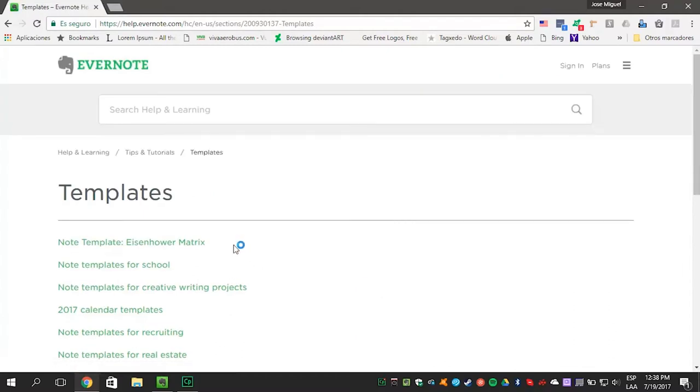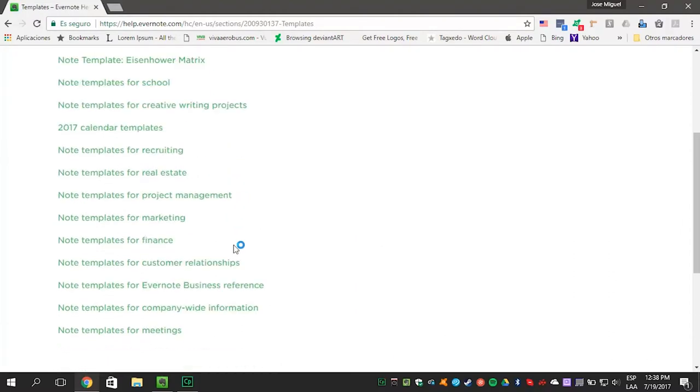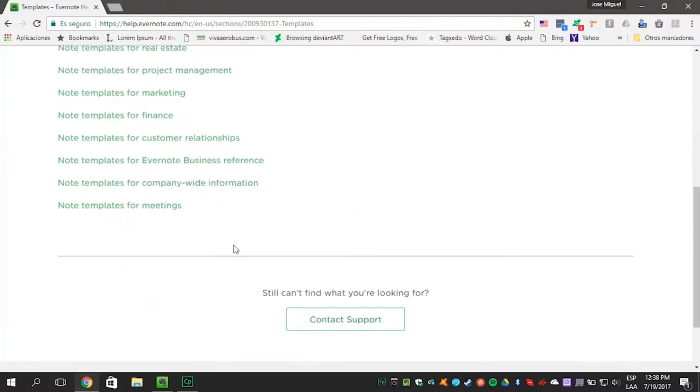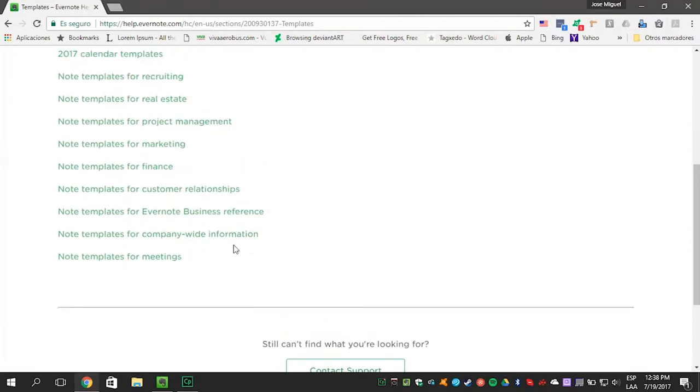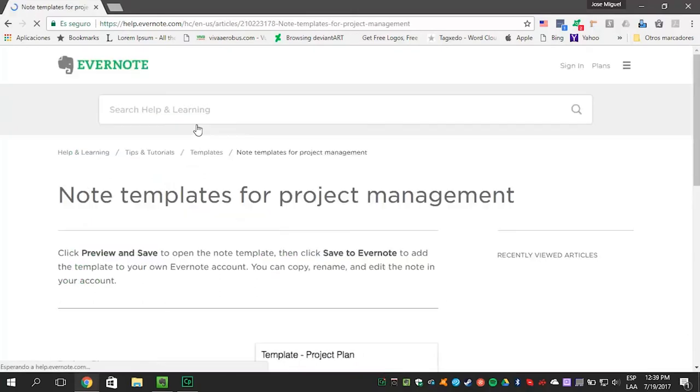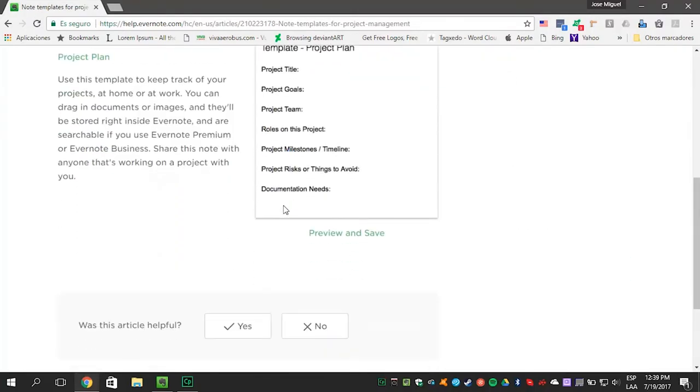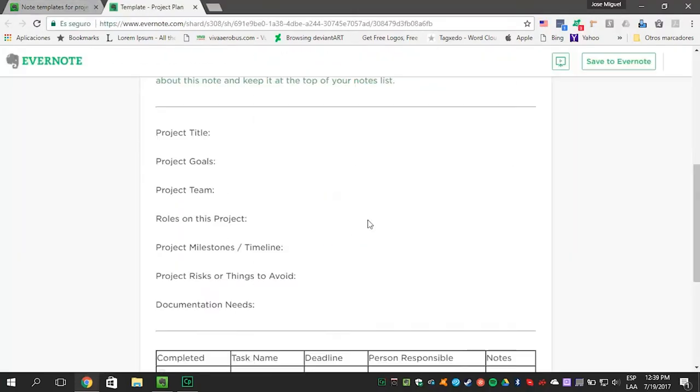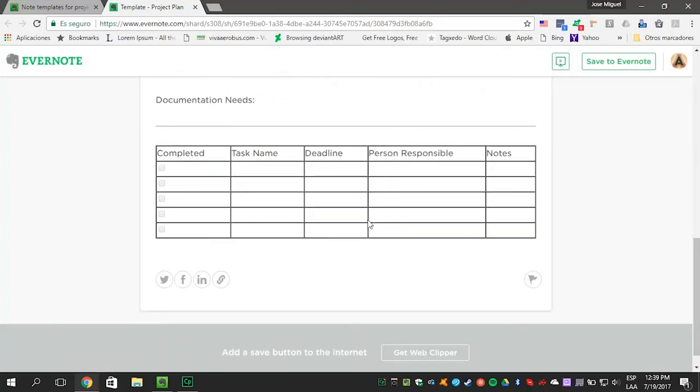And select the template you need from the list of ready to use note templates. We're selecting the template for project management. Now click on Preview and Save and then click the Save to Evernote button.